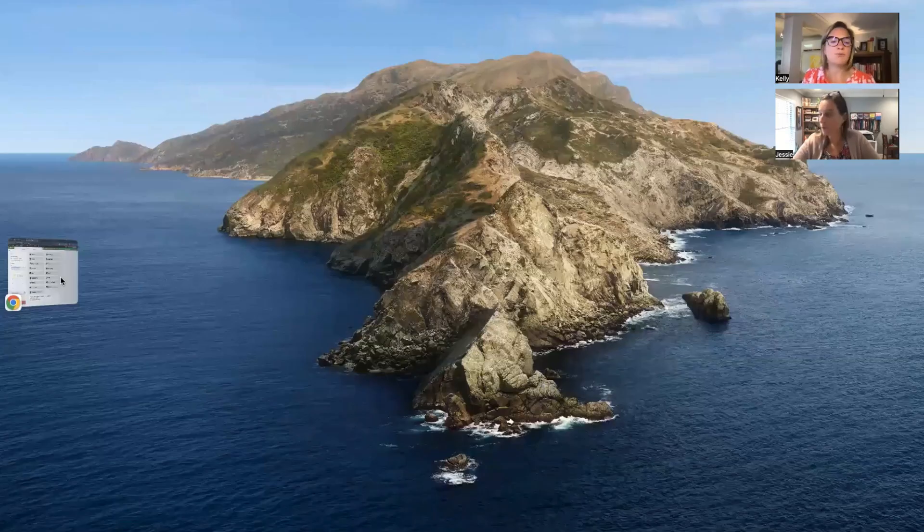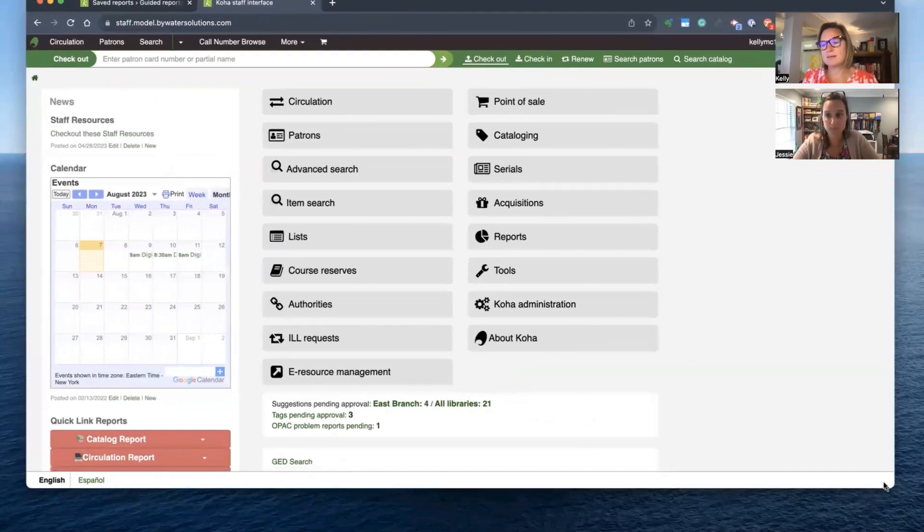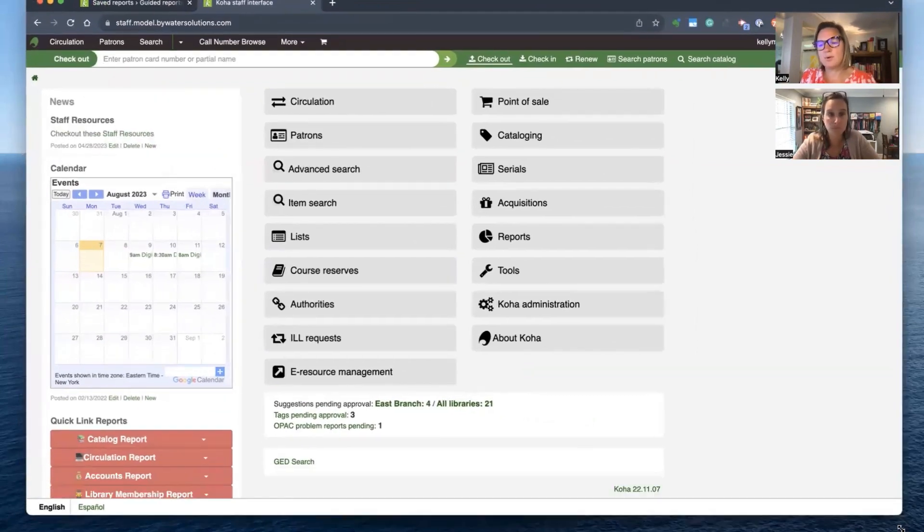Welcome to this week's Monday Minutes. My name is Kelly and my name is Jesse, and this week we are going to show you how to batch modify items in your collection. Now if you remember a couple weeks ago we showed you how to batch delete items — this time we're going to show you how to batch modify. The process is a lot the same, but it's good to go through it step by step.